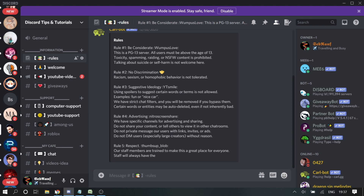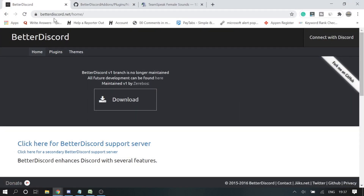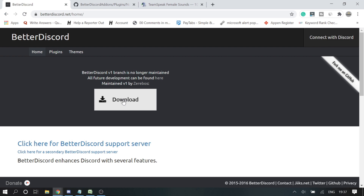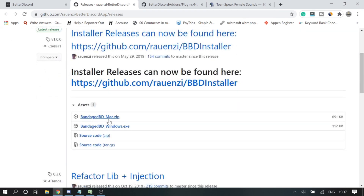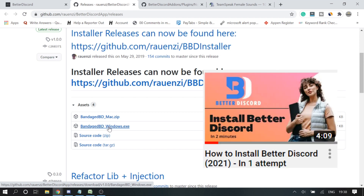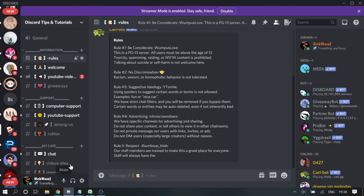Let's proceed to step one. You have to download BetterDiscord. Navigate to the website betterdiscord.net and download it from there. Once you click, you can choose your version — Mac, Windows, whatever you're using. If you need full instructions on how to install BetterDiscord, I've already created a video you can watch. If you already have it, let's proceed to step two.